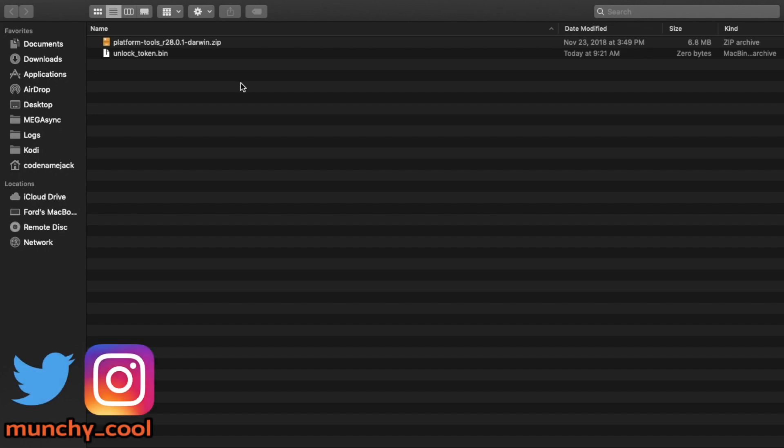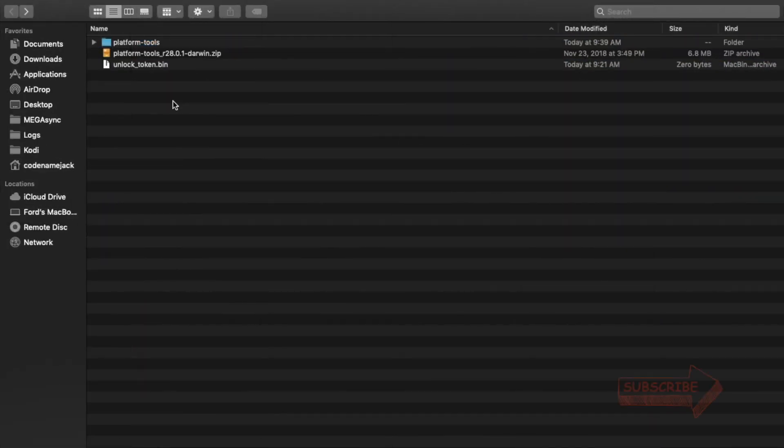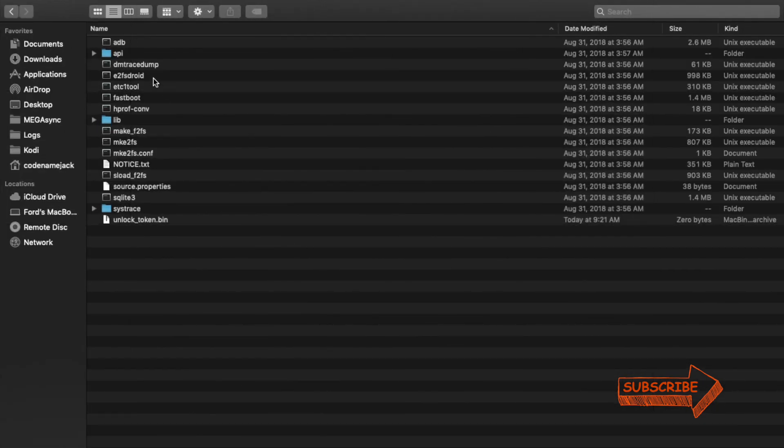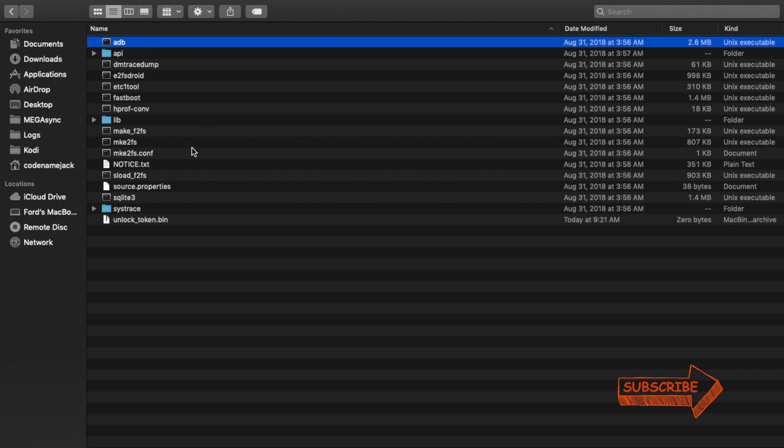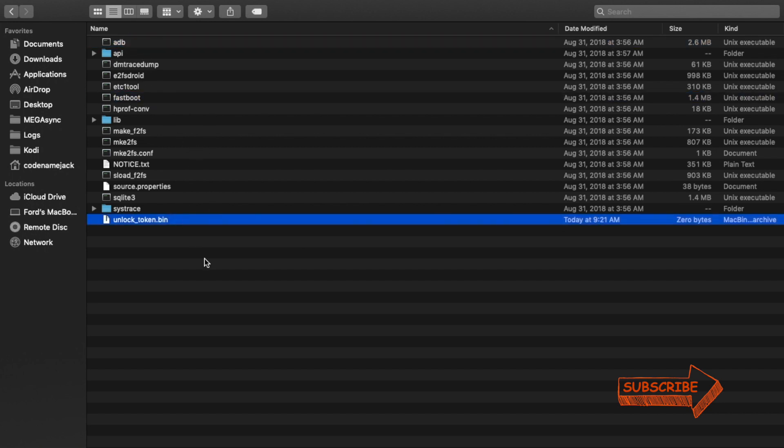Next thing which we're going to do is we'll go ahead and place ADB and fastboot zip file and this unlock_token.bin file in one folder. We'll go ahead and extract the ADB and fastboot zip file. Once we have extracted ADB and fastboot, we will go ahead and move the unlock_token.bin file to the extracted folder. Now you have ADB and you have fastboot and you have unlock_token.bin file in the same folder.